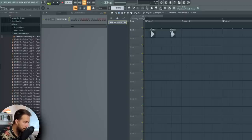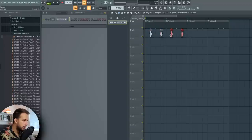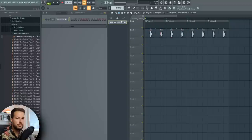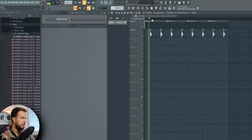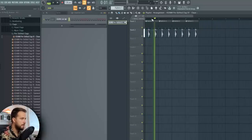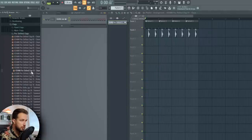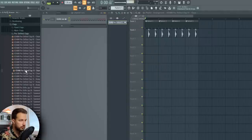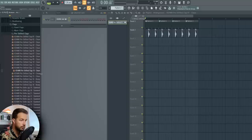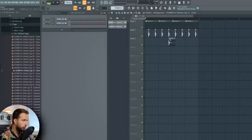Now we hold Shift and duplicate it and it's gonna stay in the same grid position, and we just do the same for the rest. This is our basic drum beat. To switch it up a bit, maybe we can add another clap with a bit of reverb. Let's try this one and we're gonna add it at the fourth one.